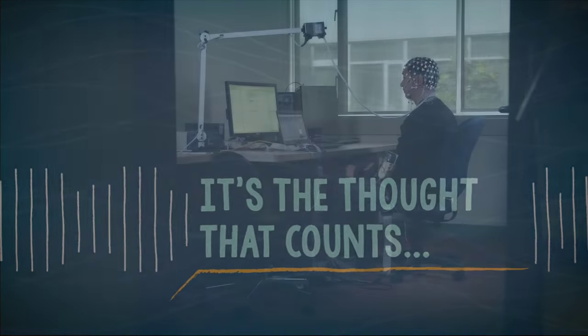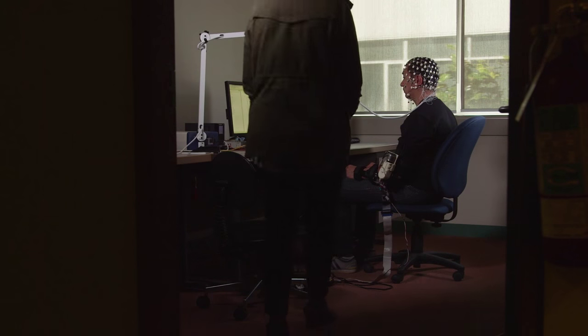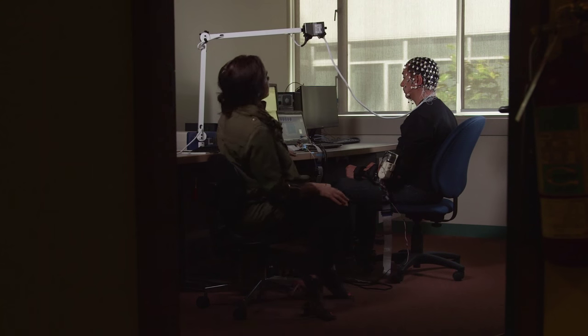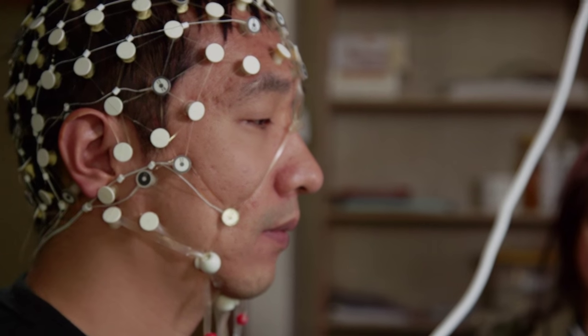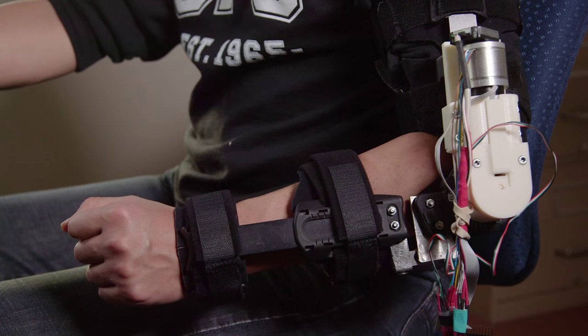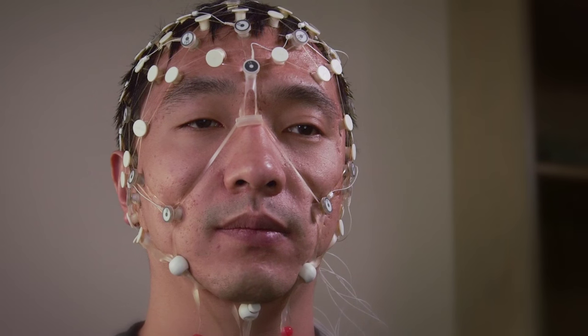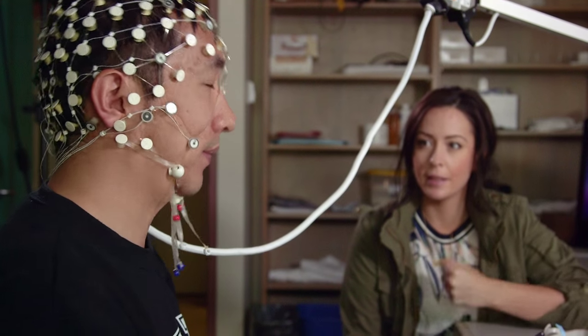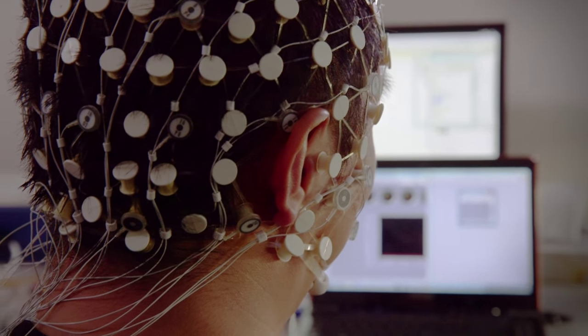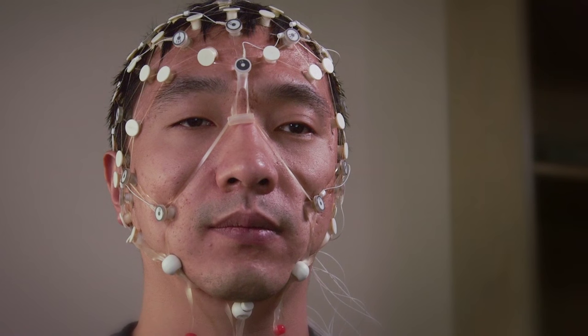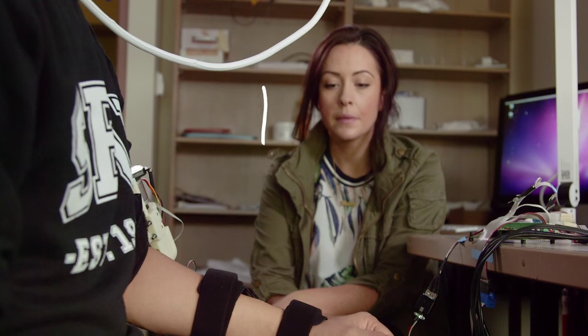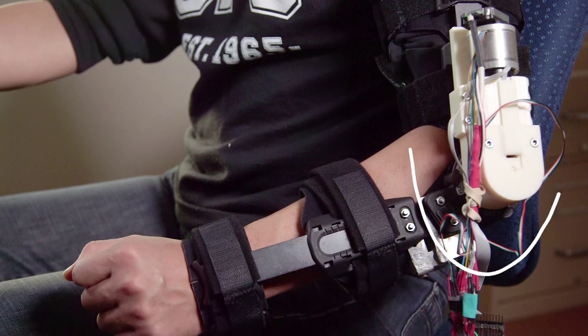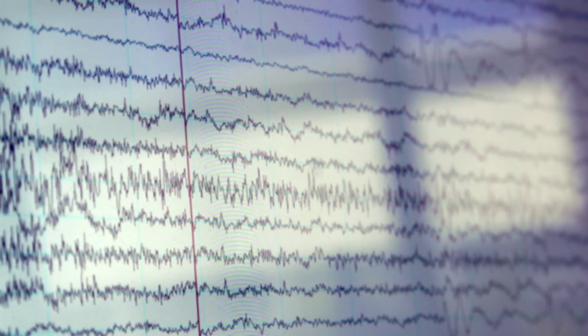Brian told me about another application of signal processing and machine learning where, instead of using sound waves, they're using brain waves. Xin Zhang is trying to tell the computer to move this arm brace using his thoughts. What are you thinking about to make the arm move? Just grasping my hand. And that allows it to bend. He doesn't have to grasp his hand — he just thinks about doing it. That's the arm brace receiving his brain signal from the computer.